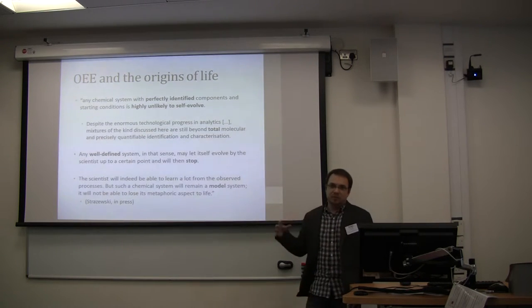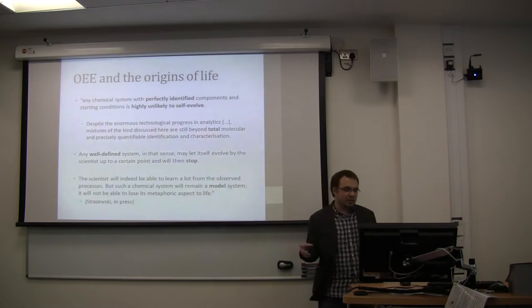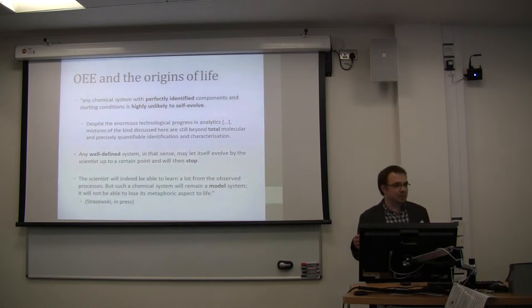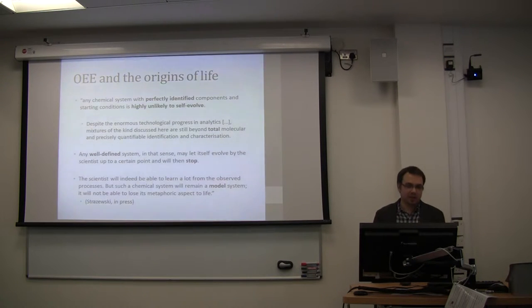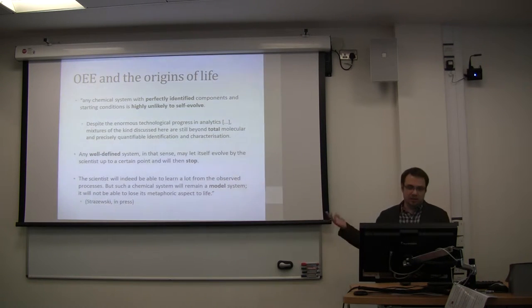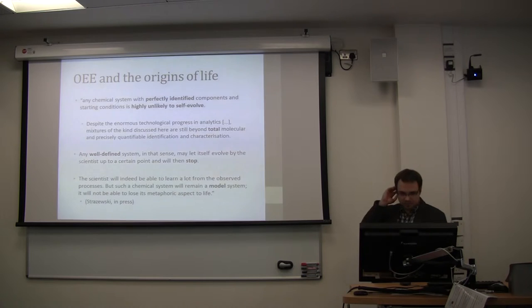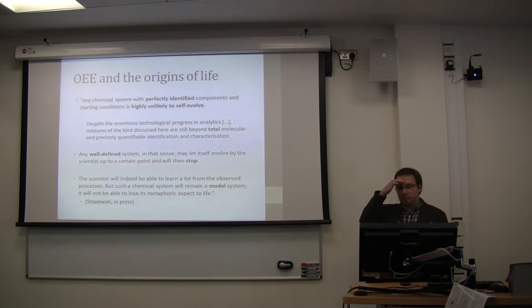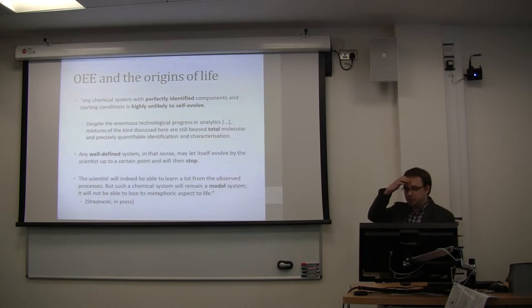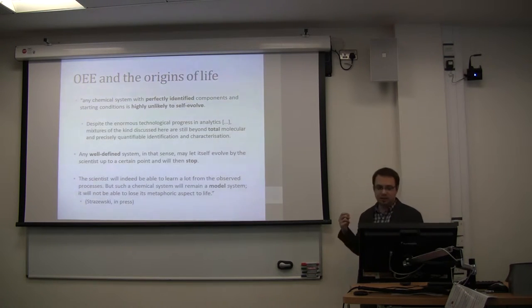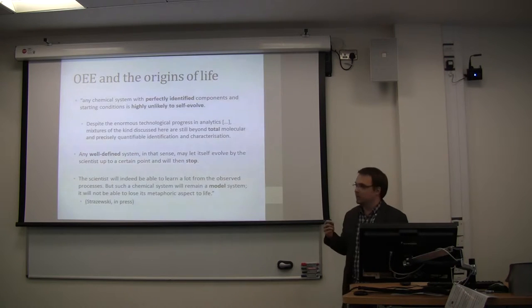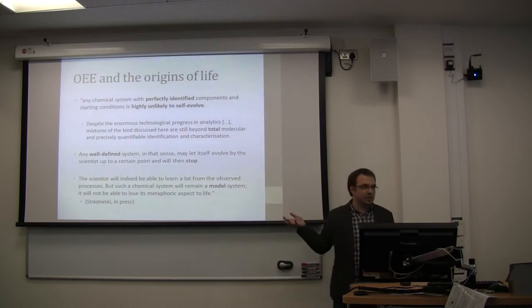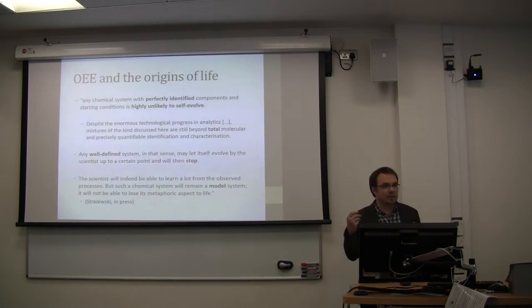So even though biologists are not talking about it, I think people in the origin of life community are talking about it. And in his view, he says any chemical systems that perfectly identify components in starting condition is highly unlikely to self-evolve. And he said, well, we have some measuring errors. It's not well-defined.